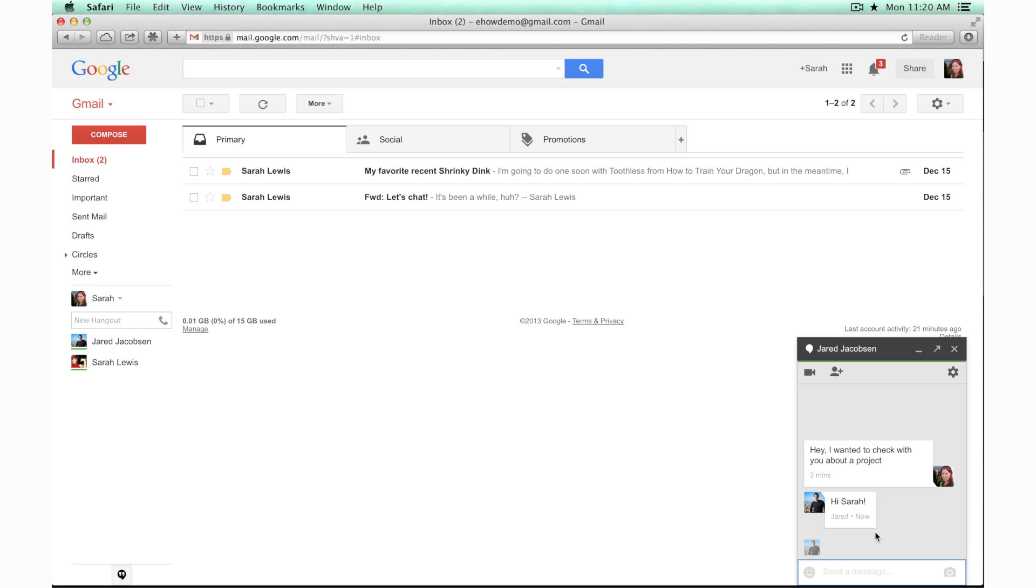Hi, I'm Sarah Lewis and I'm going to show you how to live chat in Gmail. You can chat with anyone else who has a Google account without downloading any extra software. So it's a great way to keep in touch.